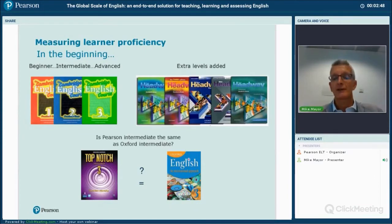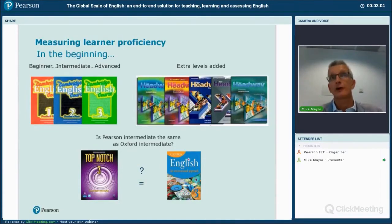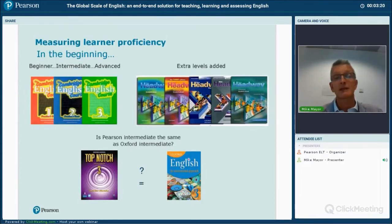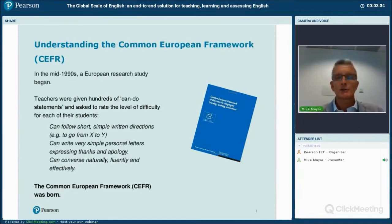Because we had these very generic terms like beginner, intermediate, and advanced, it was quite difficult as a teacher to know whether an intermediate book from Pearson, Cambridge, or Oxford was the same level as one from Macmillan or Cengage. In fact, books labeled intermediate were not all the same level — some seemed to be a harder intermediate level.